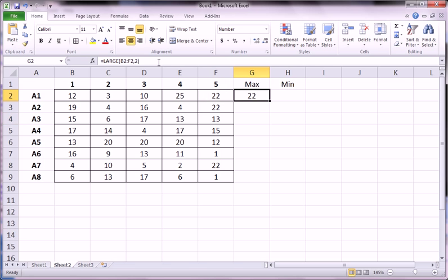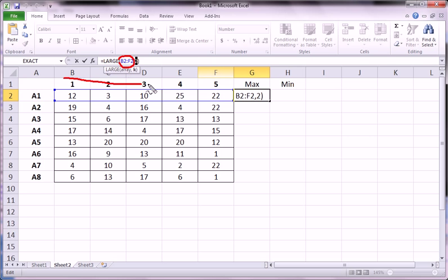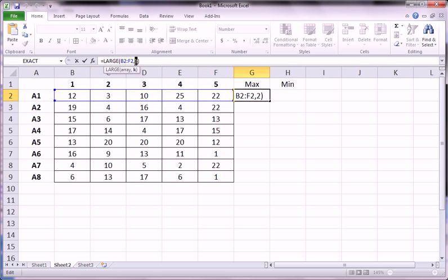And we could likewise change this to any numbers, so long as it is within the range of the number of numbers that we have in the data that we've highlighted in the first part of the argument. We have five numbers, so we can go up to five.